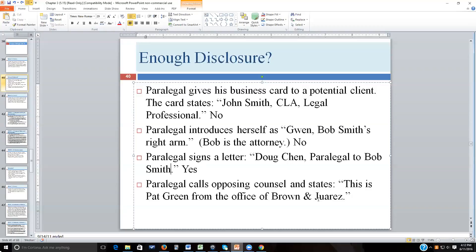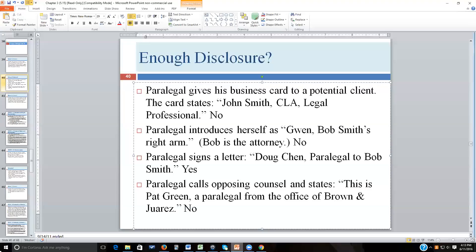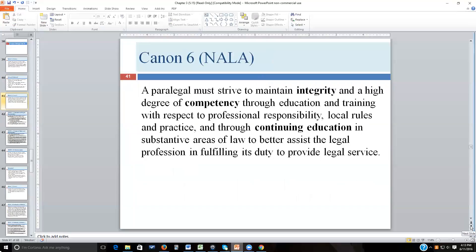A paralegal calls opposing counsel and says 'This is Pat Green from the office of Brown and Green.' This is not adequate unless opposing counsel already knows who Pat Green is. If opposing counsel doesn't know Pat, the assumption would be that Pat is an attorney. What should have been said is 'This is Pat Green, a paralegal from the office of Brown and Green.' Since that's not what was said, this is inadequate disclosure.